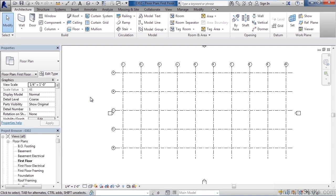So as a review in this lesson, we looked at creating grid lines. We're going to create the grid lines to use for our column layout and our wall layout. We drew one grid line first, and then we use the offset tool inside of grid lines to offset the rest a given distance.